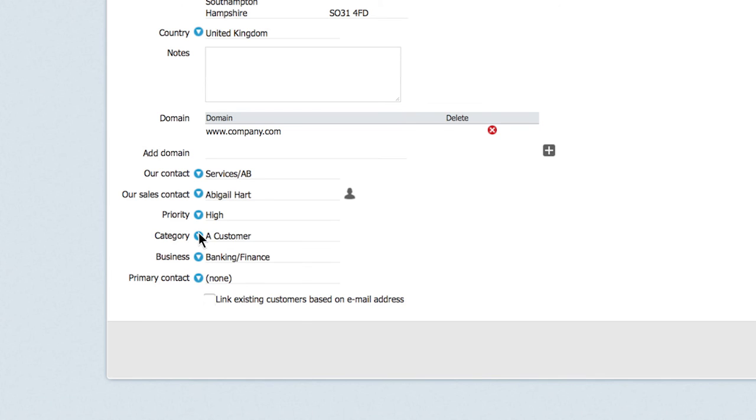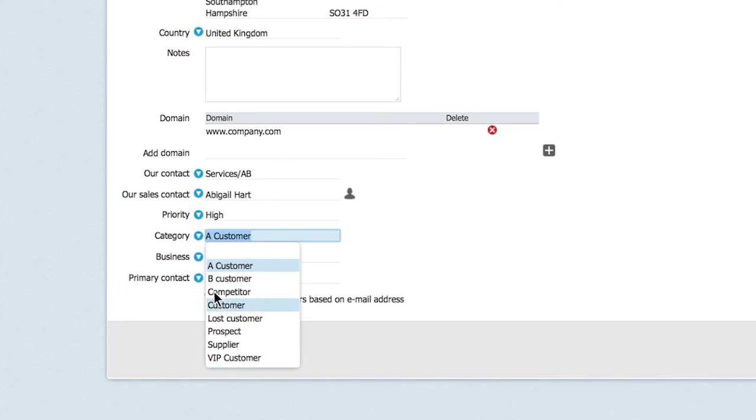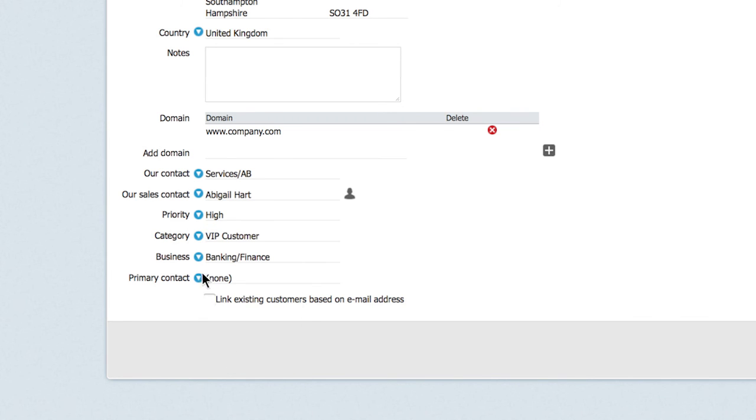You can also categorize the customer by filling out the business and category fields.